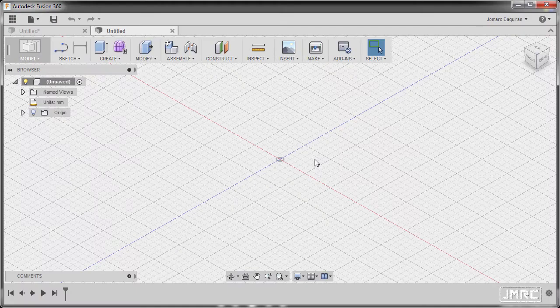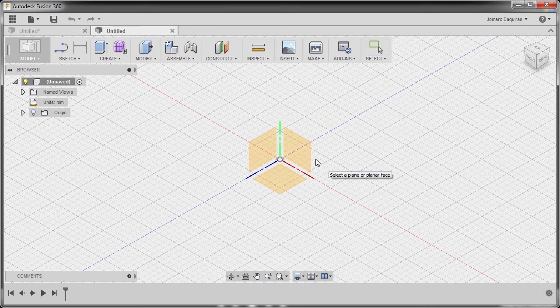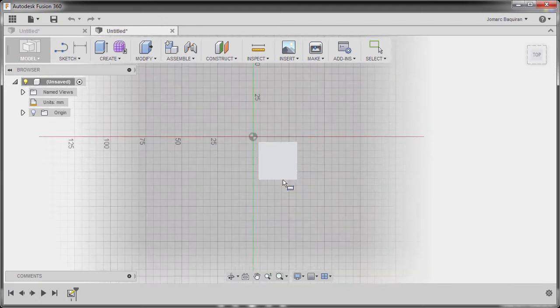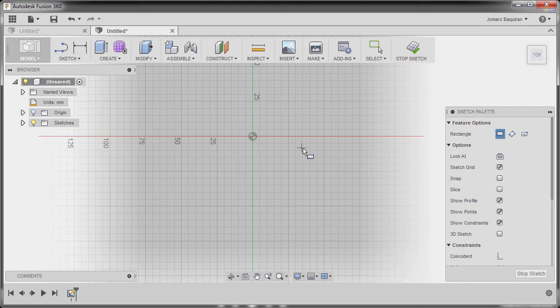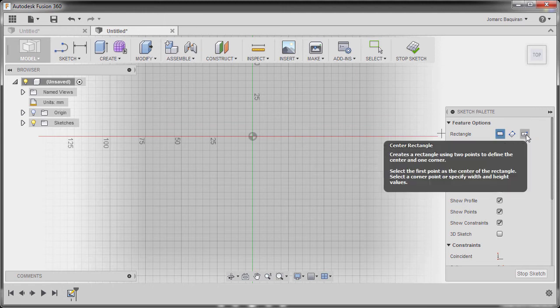First let's start creating the rectangular box. I'm going to hit R for rectangle and select our XZ plane. Left click this one and over in our sketch palette under feature options, I'm going to select center rectangle.